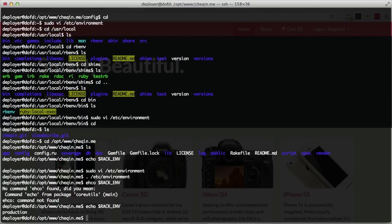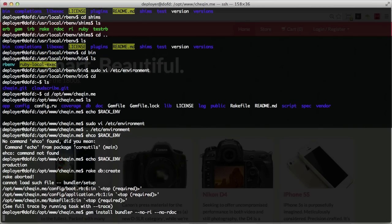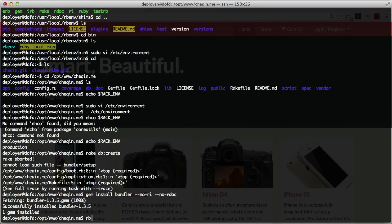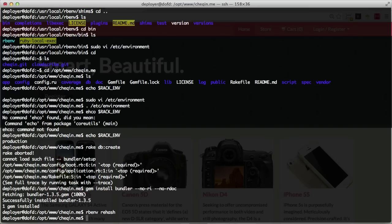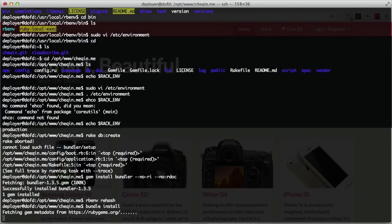Let's try connecting to our database with rake db:create. We get 'cannot load such file -- bundler/setup', probably because we haven't installed Bundler as a gem. Let's run gem install bundler. The gem is now installed, so we need to do rbenv rehash. Before we can run any rake db commands we need to ensure all the gems required by this application are installed, so let's run bundle install.